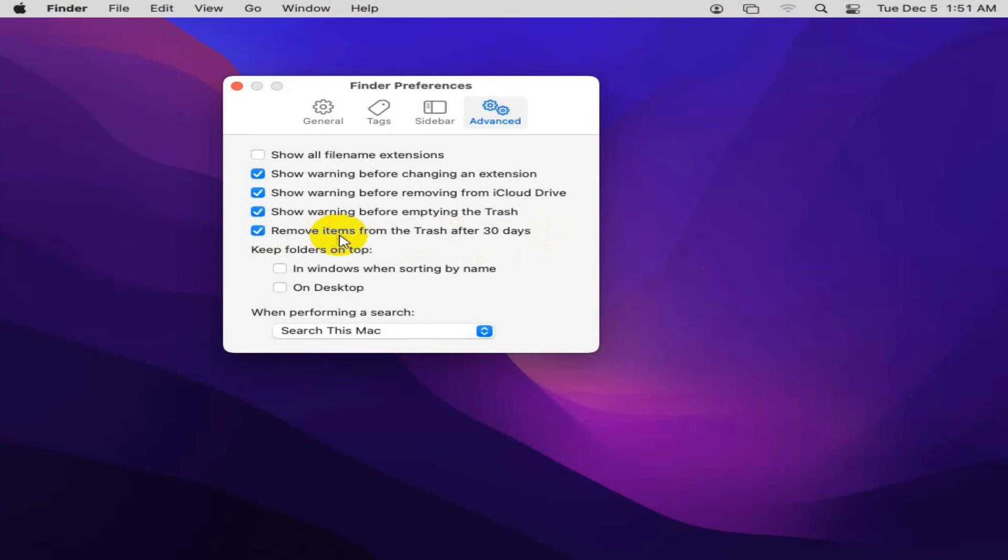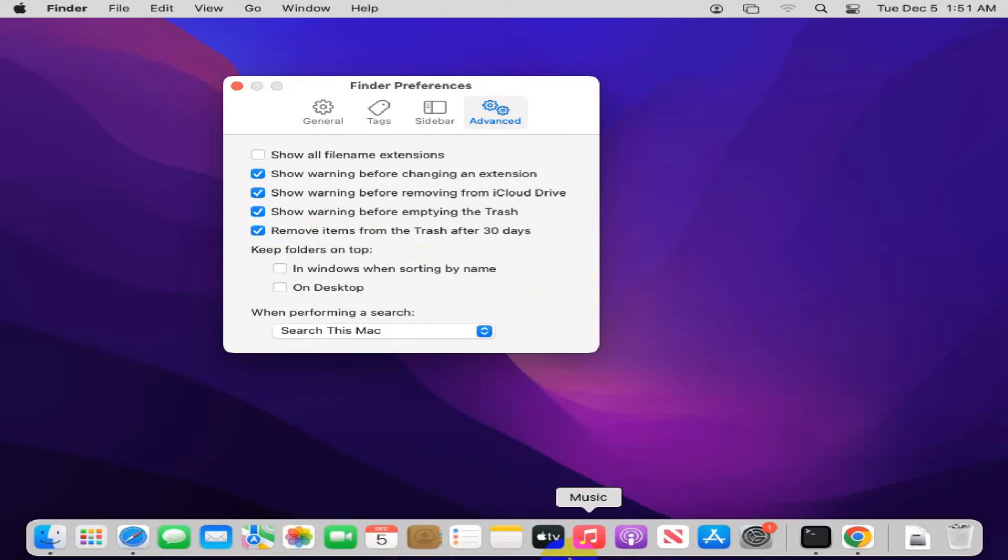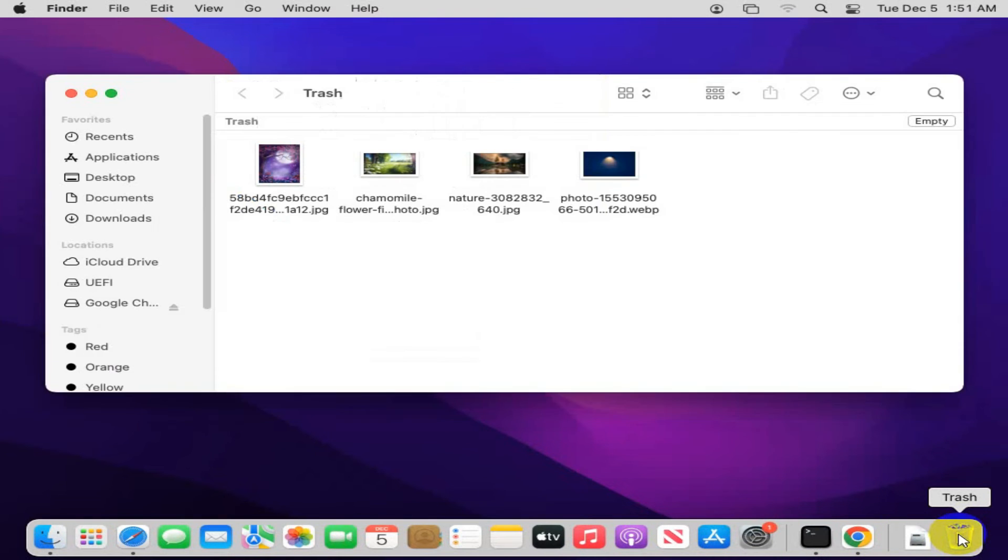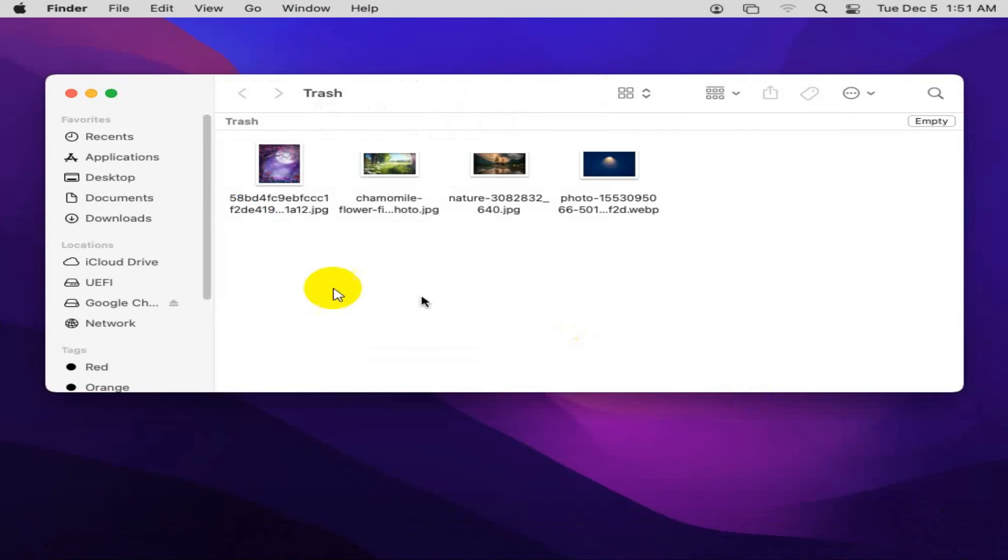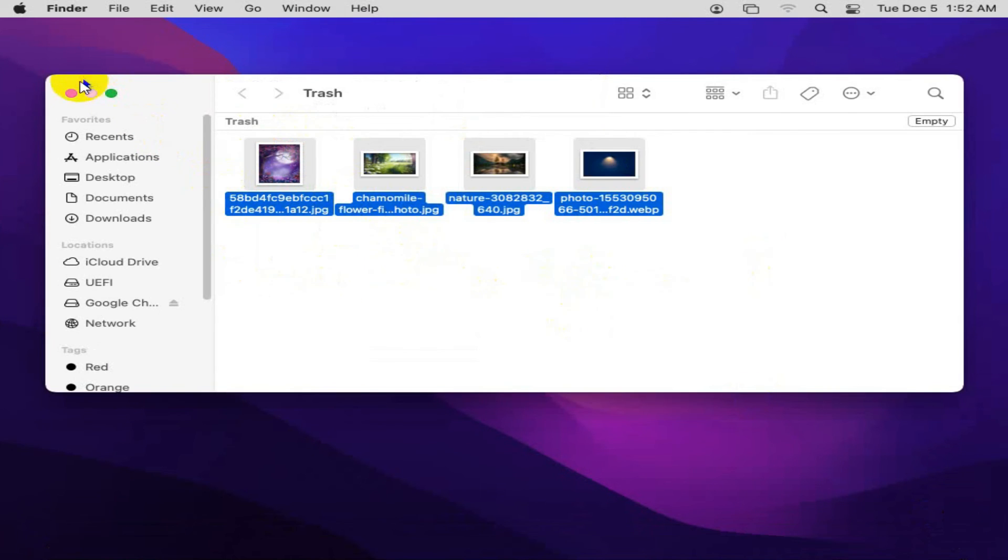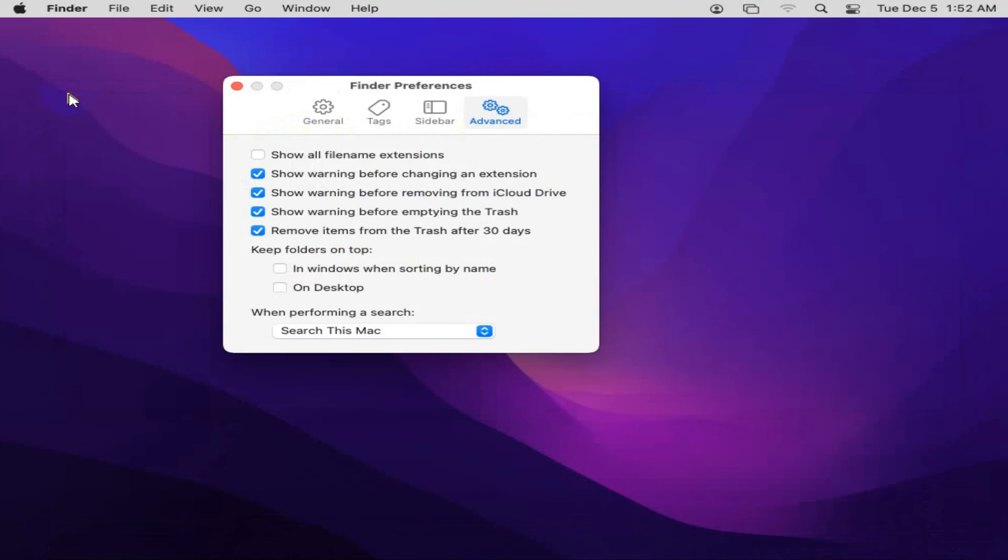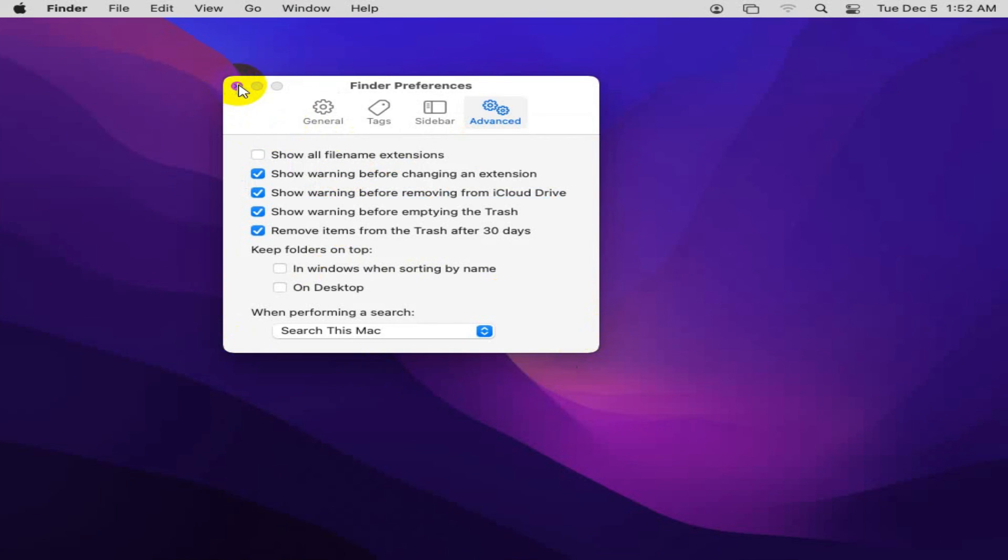Now, the option is enabled. From now, every item in trash will be removed after 30 days. Close trash, close finder preferences.